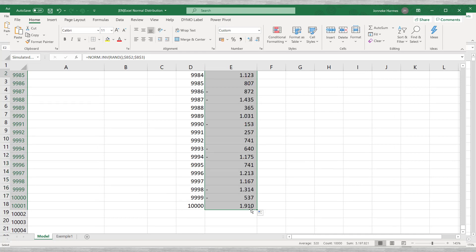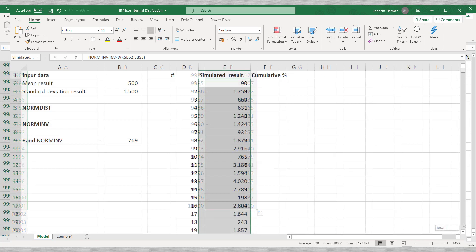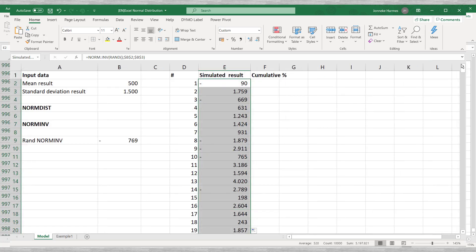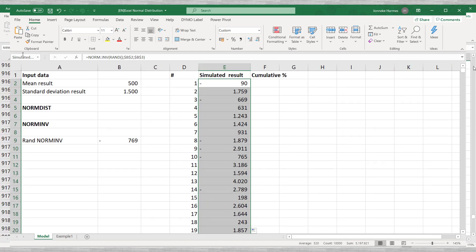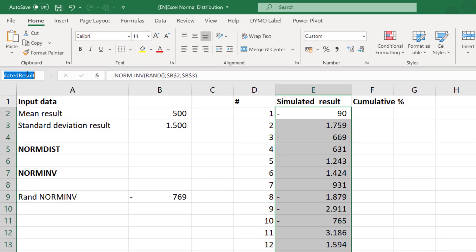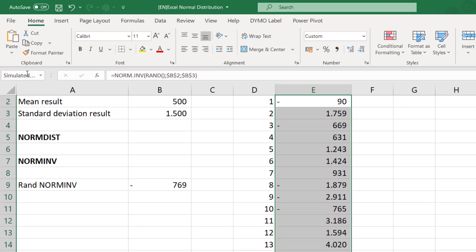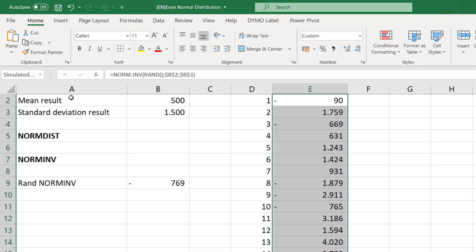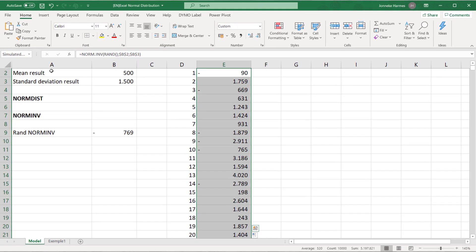Copying this function 10,000 times will generate 10,000 random x-axis values. Since we used the Excel normal distribution function, these values will also be normally distributed. We can perform some basic statistical analyses. To make this easier we assign a name to the data range of our simulated data in the top left corner. We name this range simulated result. Using this name, we can quickly find the basic statistics, for instance the average.